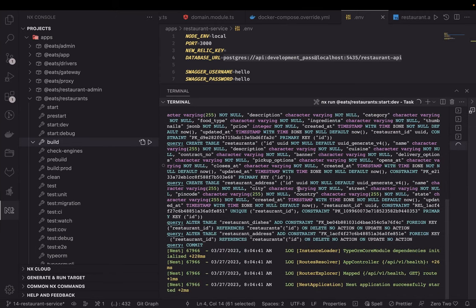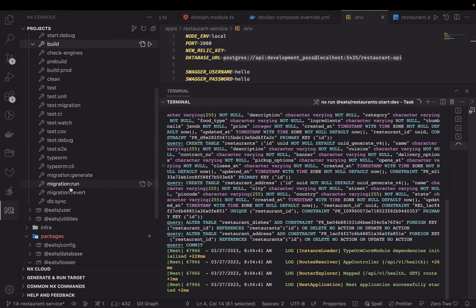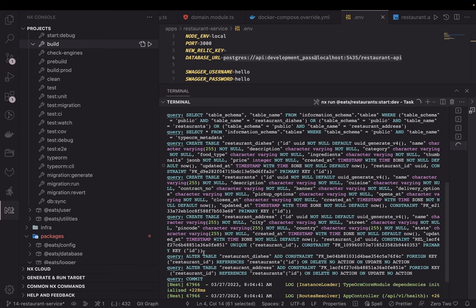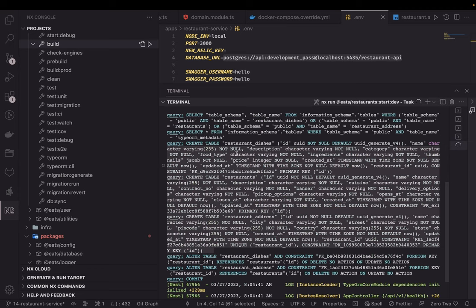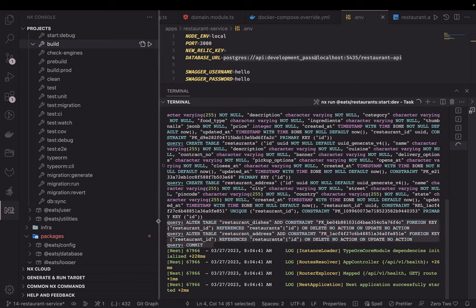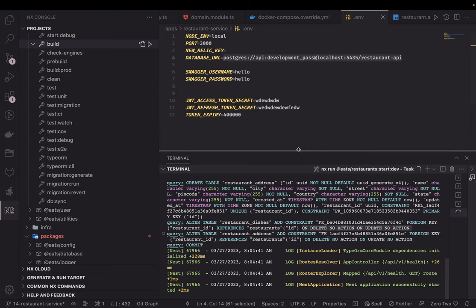Currently we're using synchronize: true, which checks your entities and creates tables automatically. Alternatively, you can write migrations — there are scripts for migration generate and migration run to apply changes to the target database. The constraints show no cascade delete or cascade update unless we explicitly specify them. In the next video we'll write the APIs for the restaurant service.